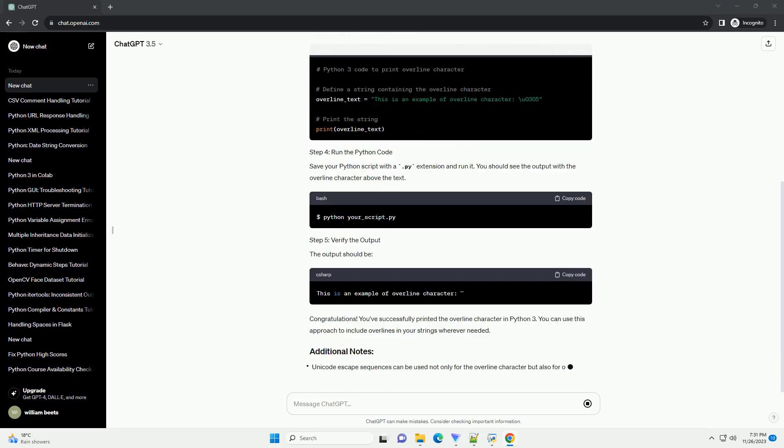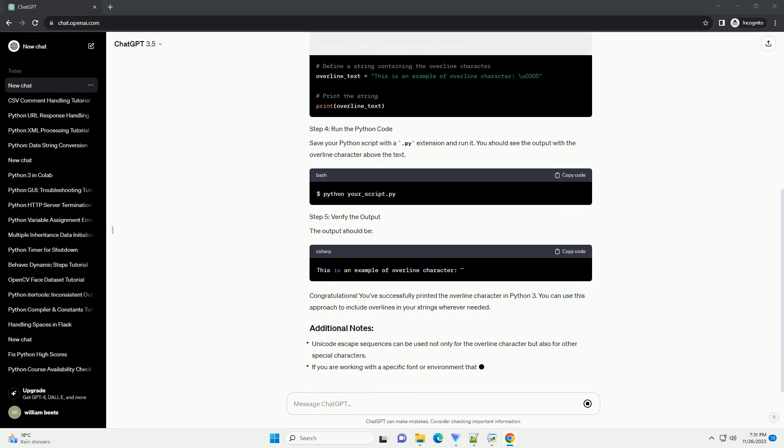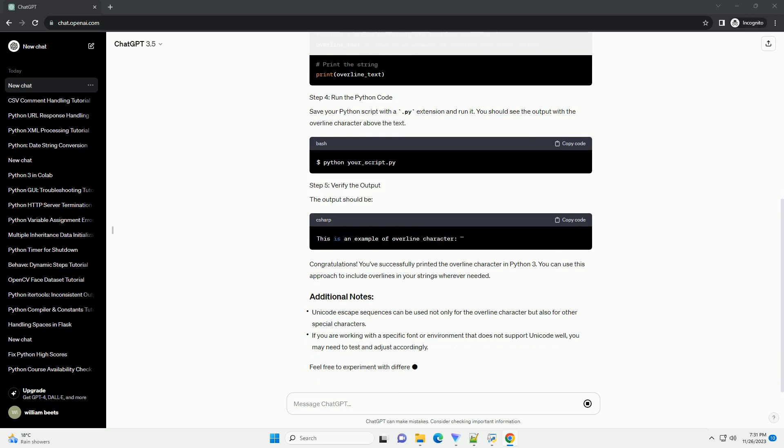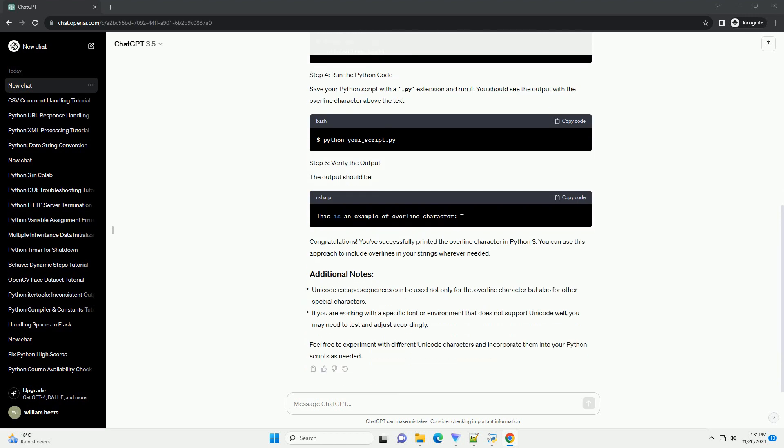Python supports Unicode, allowing you to represent characters using their Unicode code points. The Unicode code point for the overline character is U+0305. To print the overline character, you can use the escape sequence backslash U followed by the four-digit Unicode code point.